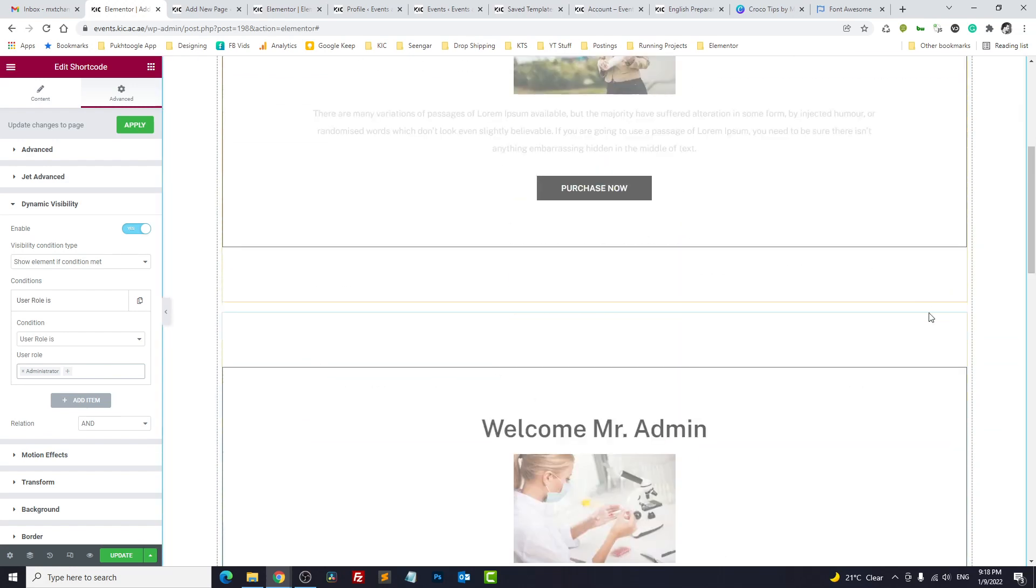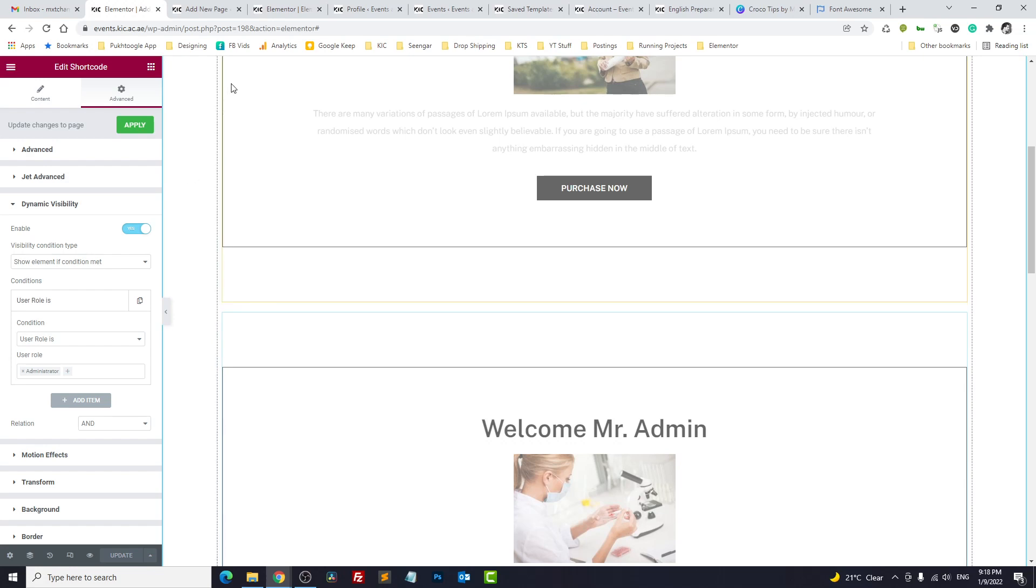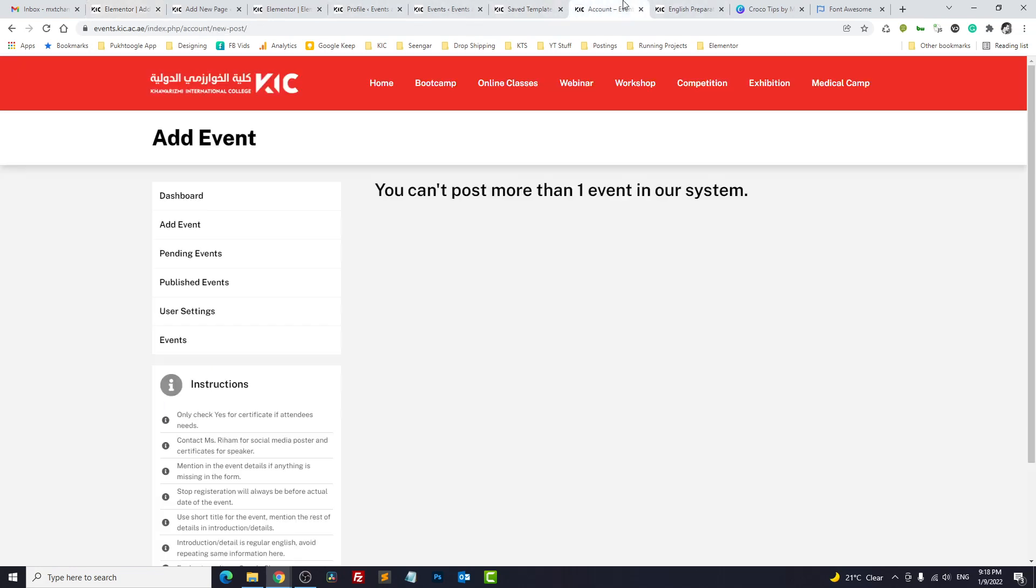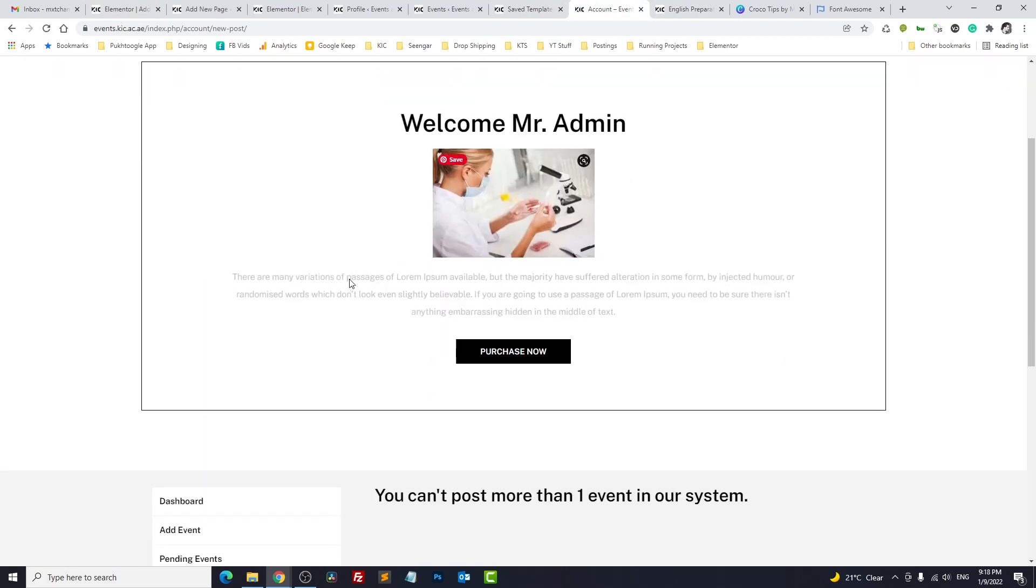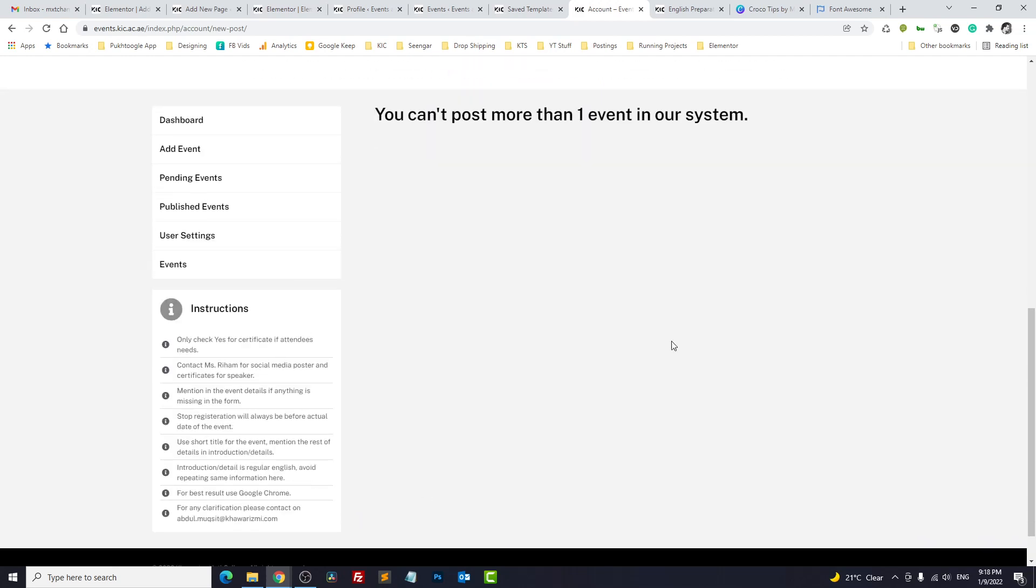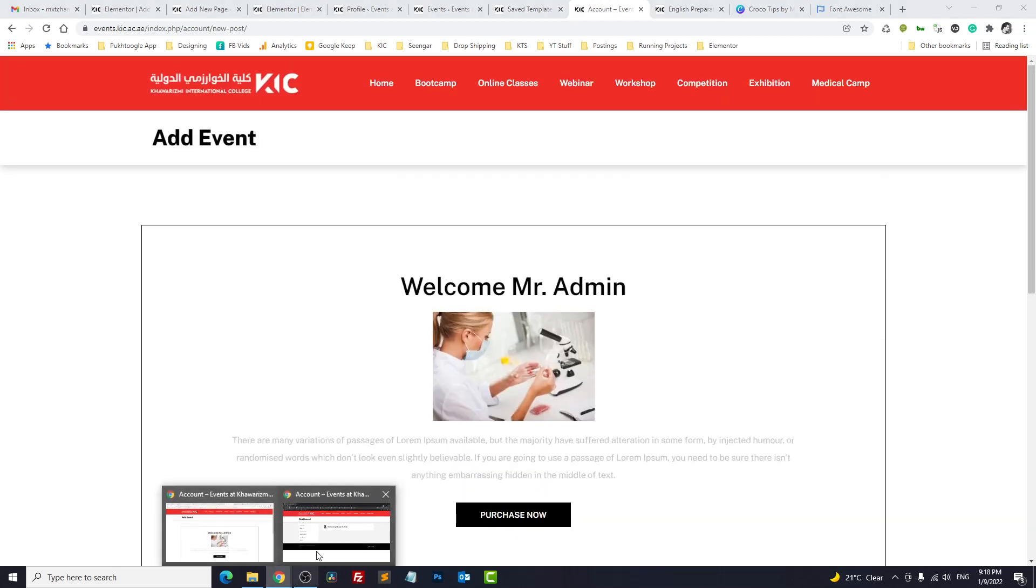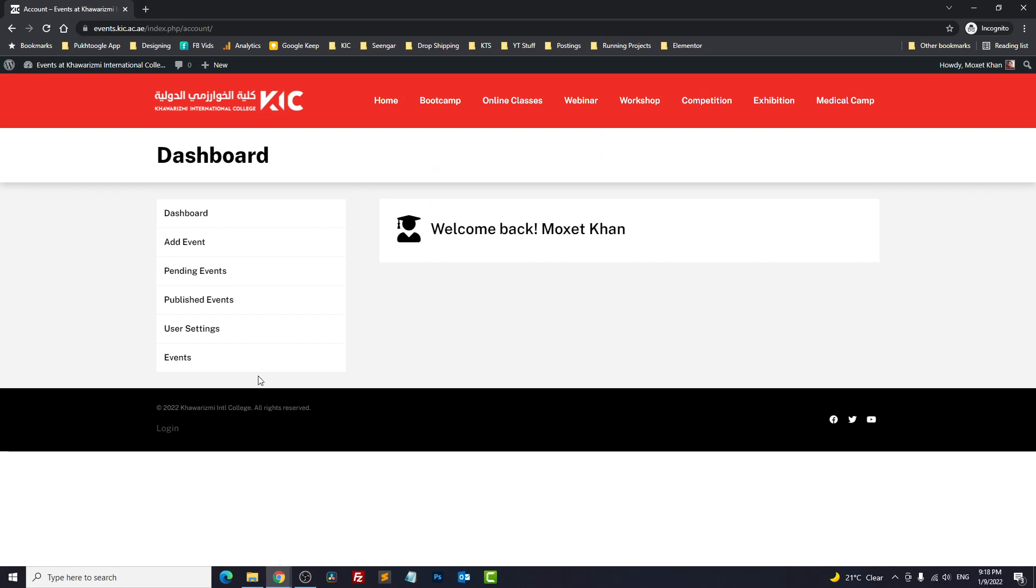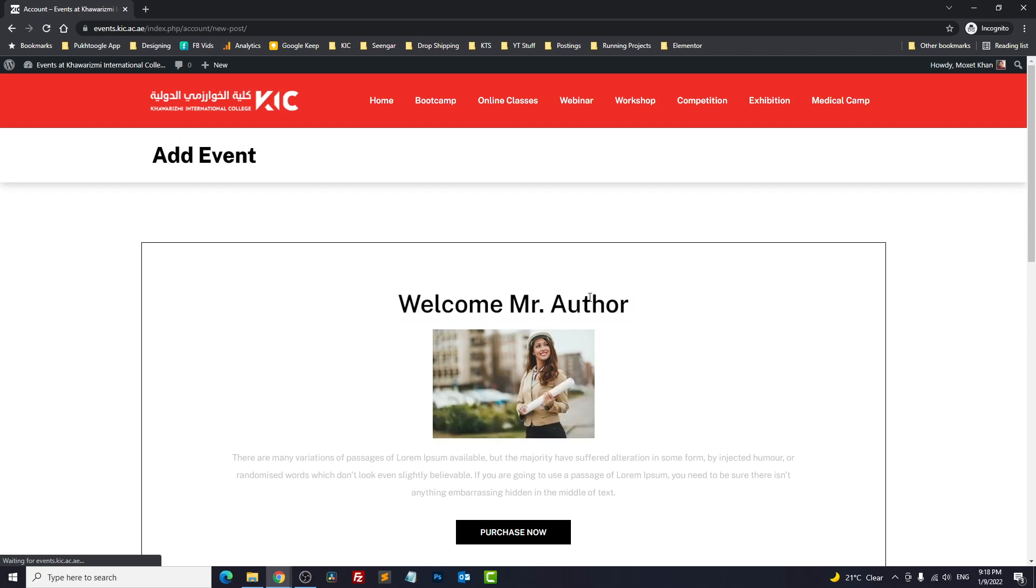Now I have two users opened already, one in this window. If I click on add event, this is admin so it is showing welcome Mr. Admin and the rest of the template continues. You can design full template. And I will open in incognito and I will click on add event. Let's see which role we have here. We have Mr. Author. This way you can control the template.